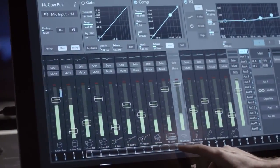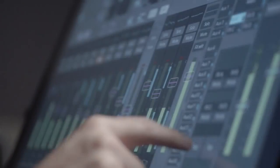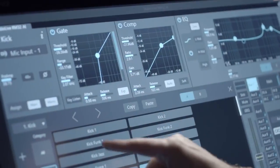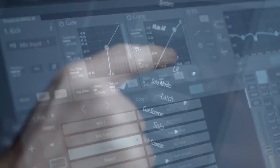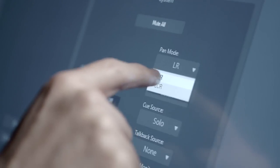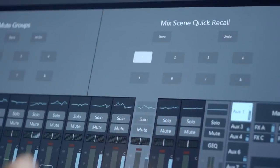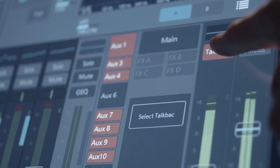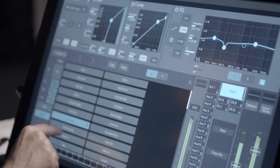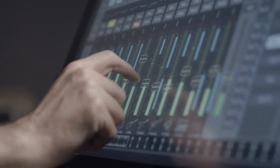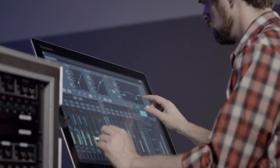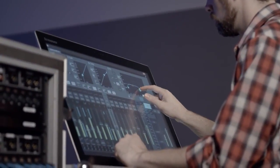All primary mix functionality is at your fingers, without navigating complex views or deep menus. Displays automatically change context for different functions, and you can see all critical input and output levels at a glance.